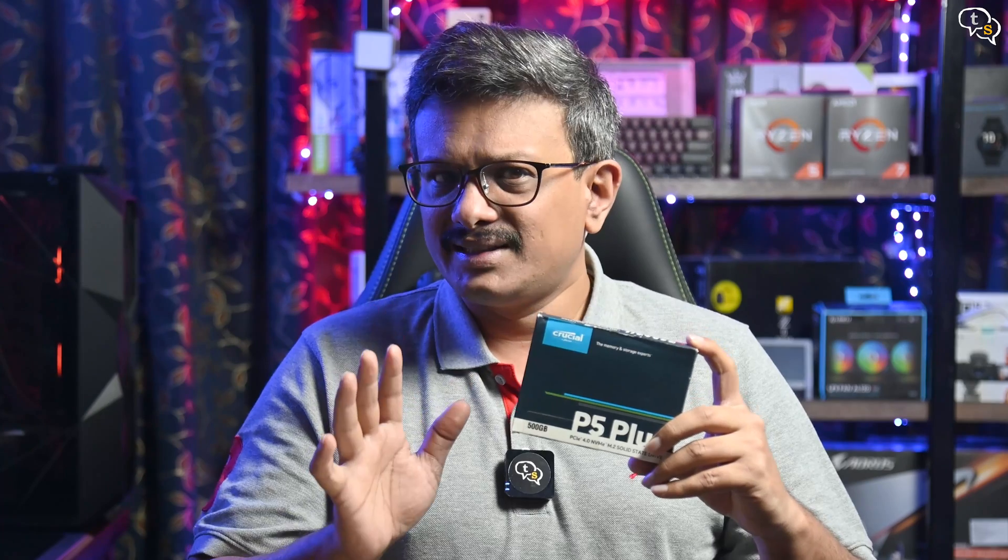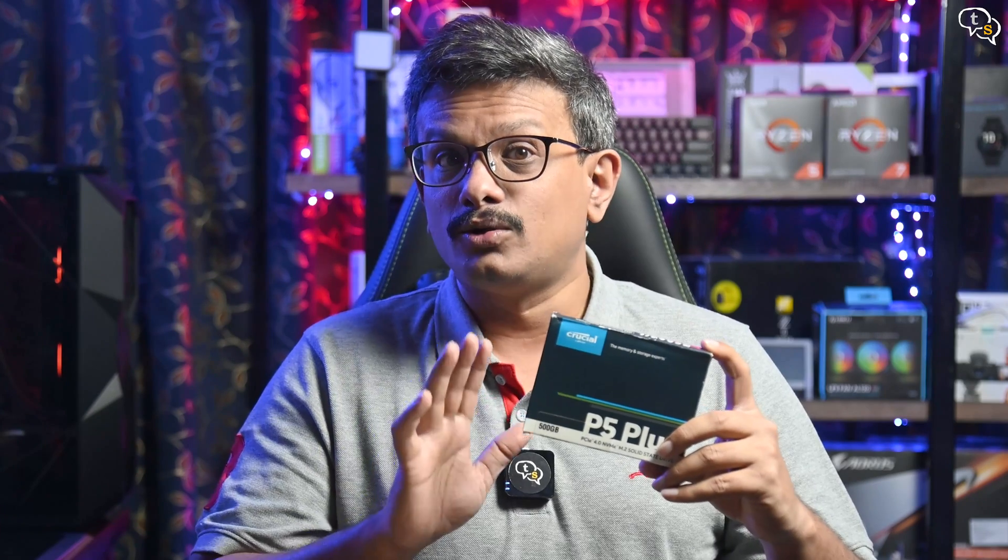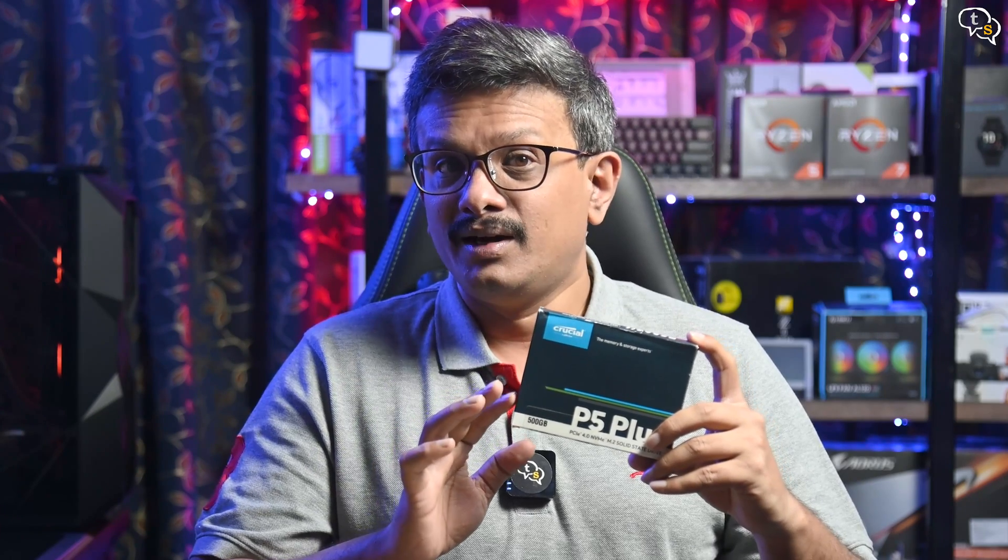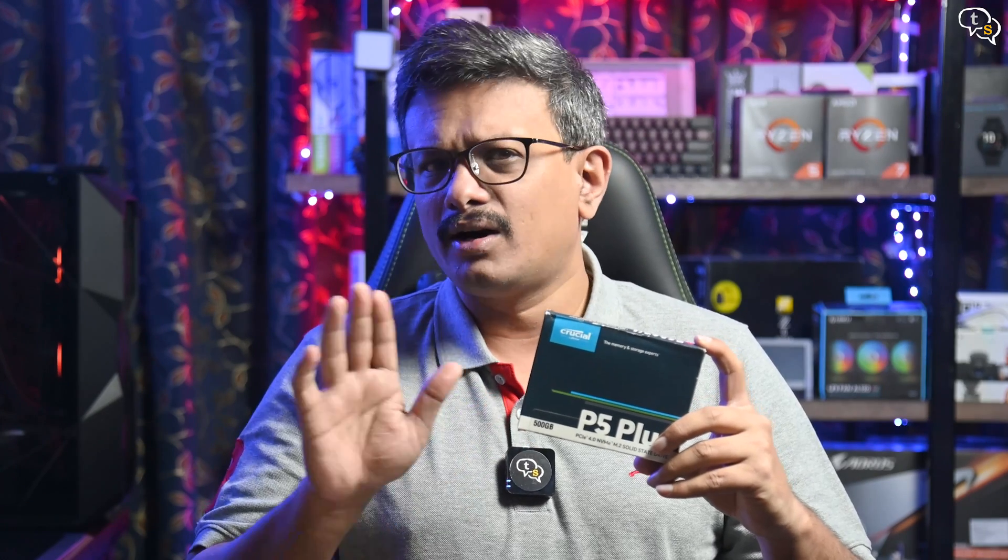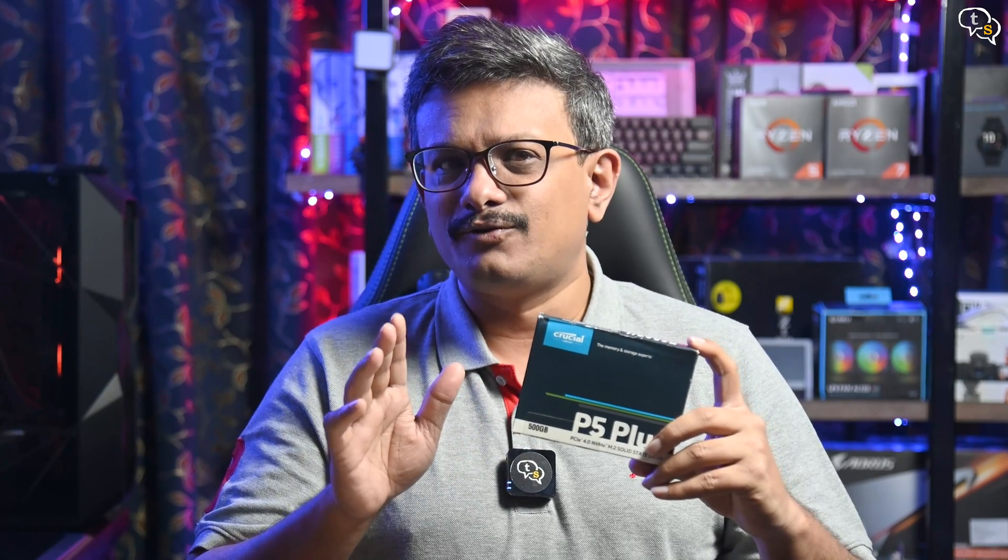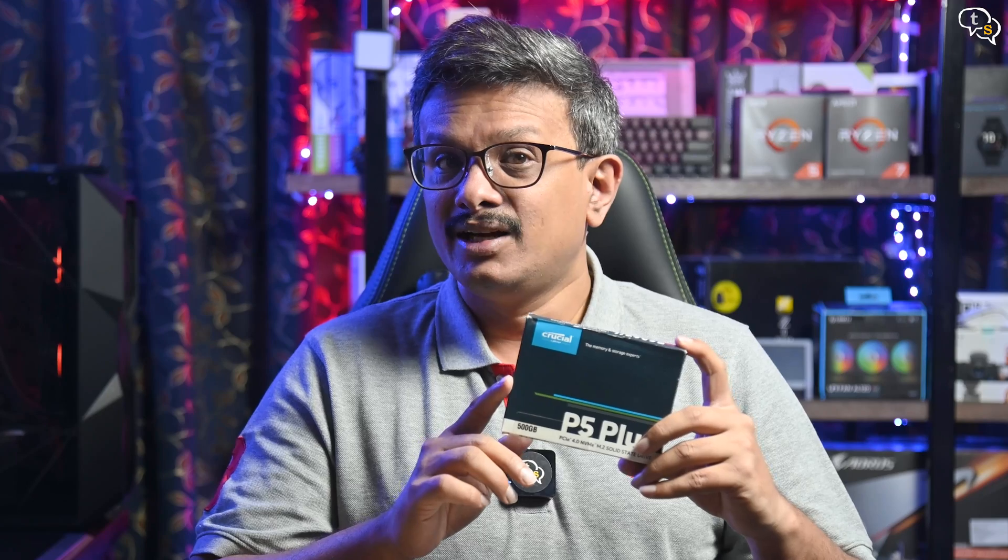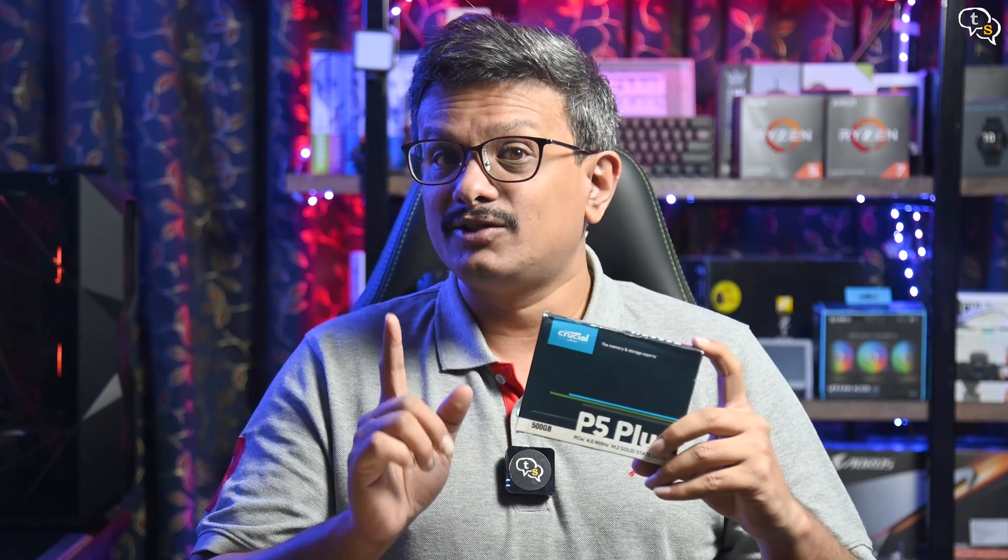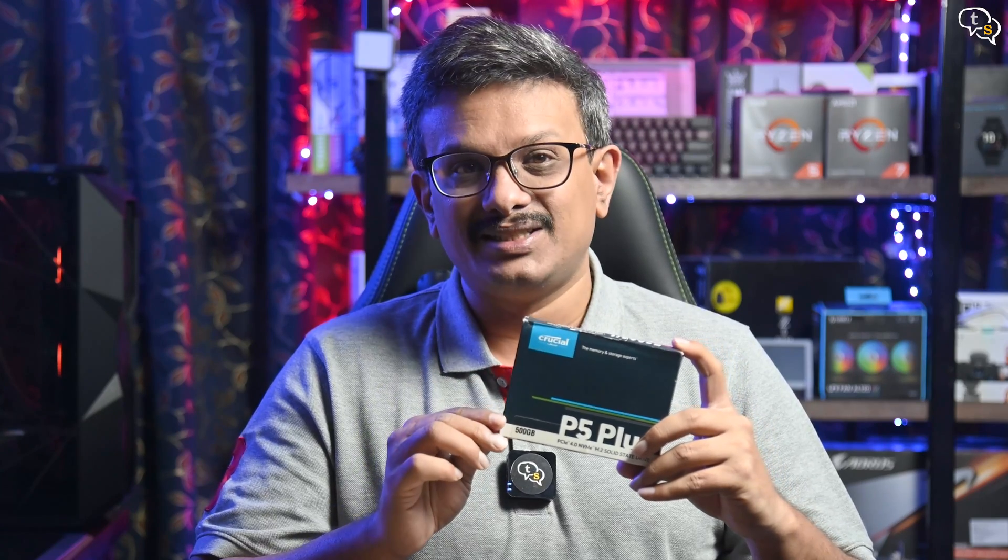Not the fastest, but not slow either. A good all-around PCIe Gen 4 SSD, which doesn't hurt the wallet that much.